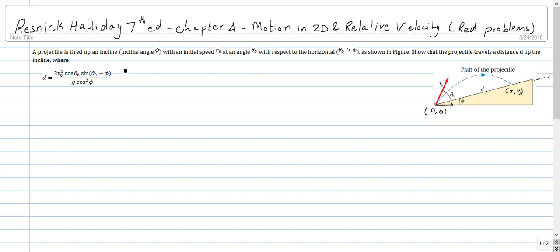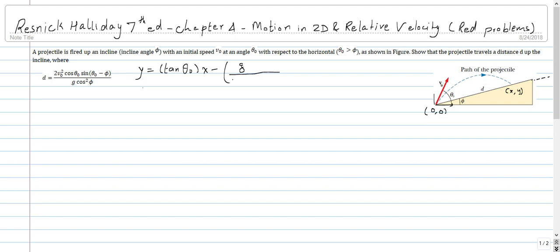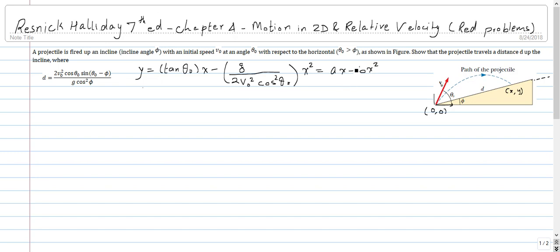The equation of the parabola for projectile motion is: y = tan θ₀ · x − (g / 2v₀² cos²θ₀) · x². This is a quadratic equation of the form y = ax − bx², where a = tan θ₀ and b = g / (2v₀² cos²θ₀).